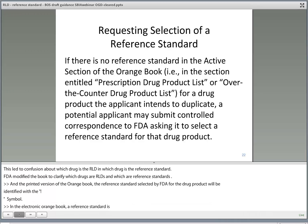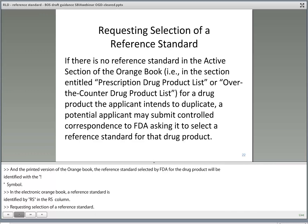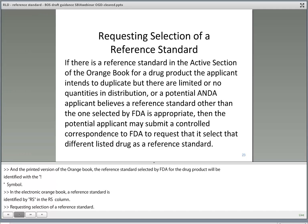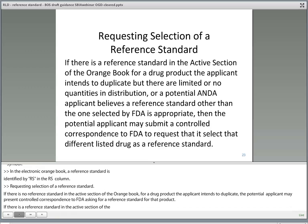Requesting selection of a reference standard. If there is no reference standard in the active section of the Orange Book for a drug product the applicant intends to duplicate, a potential applicant may submit controlled correspondence to FDA asking it to select a reference standard for that product. If there is a reference standard in the active section of the Orange Book but there are limited or no quantities in distribution, or if a potential ANDA applicant believes a reference standard other than the one selected by the FDA is appropriate, then the potential applicant may submit a controlled correspondence to FDA to request it select a different listed drug as the reference standard.